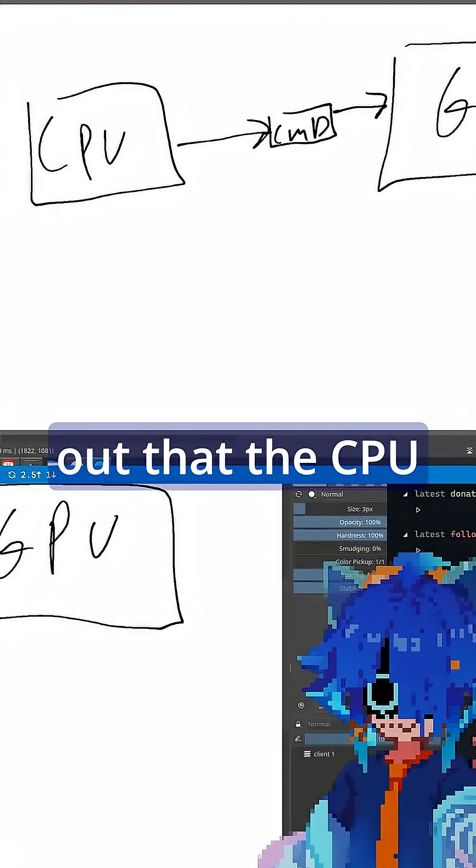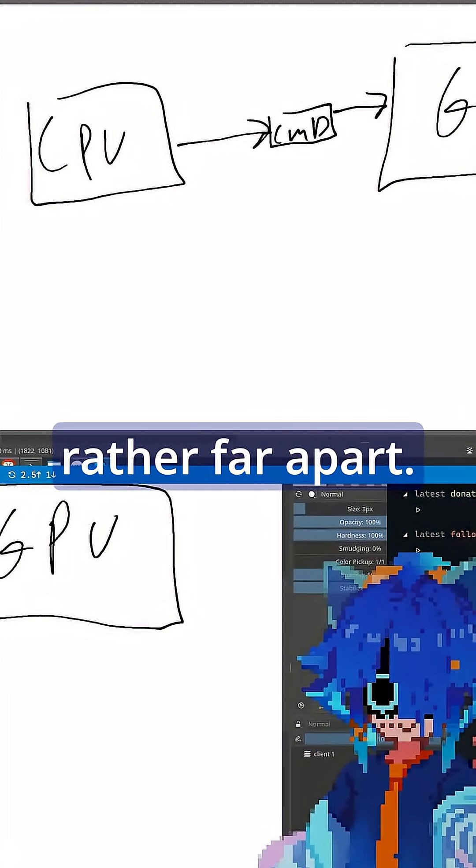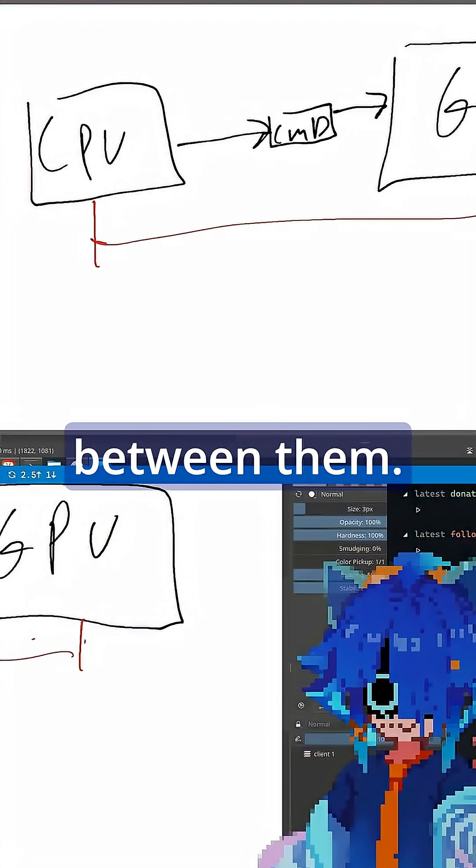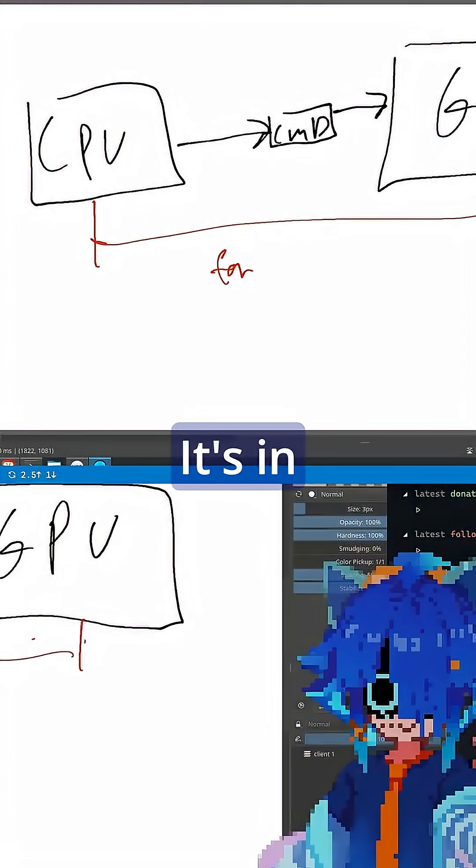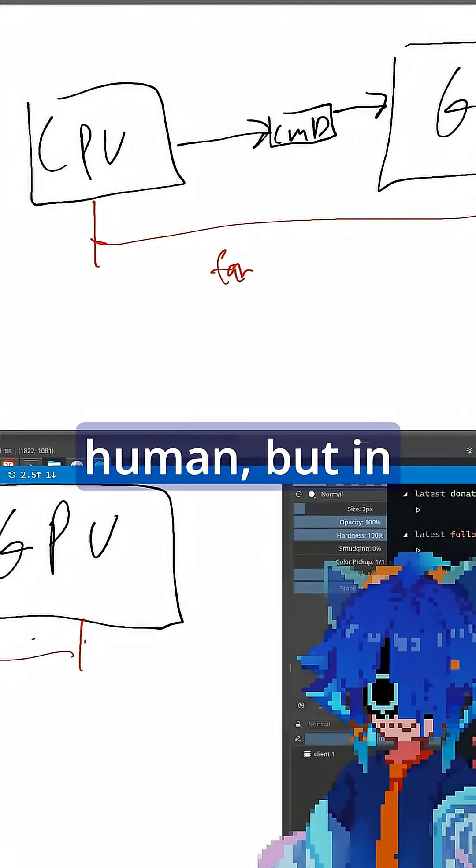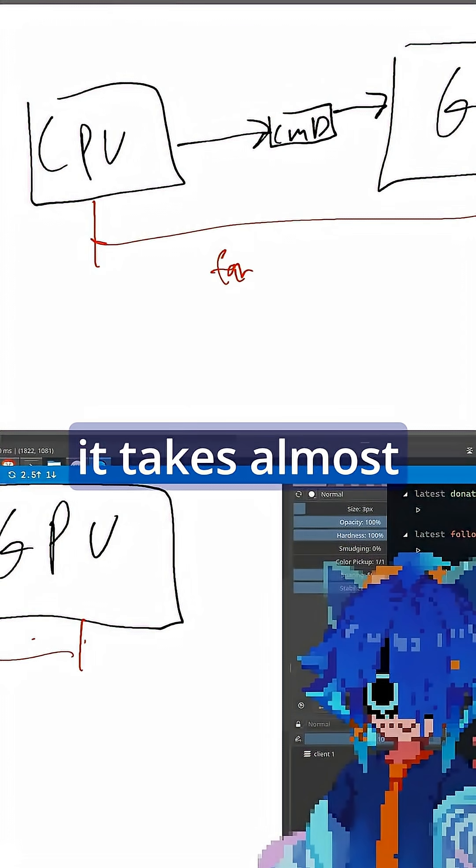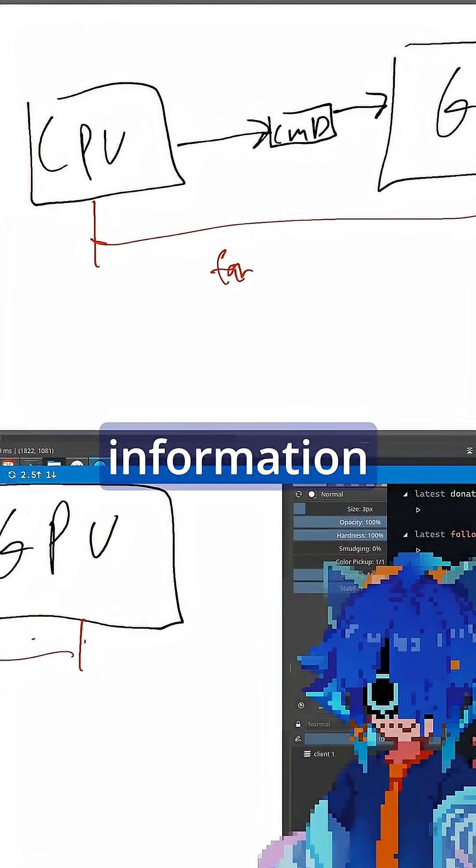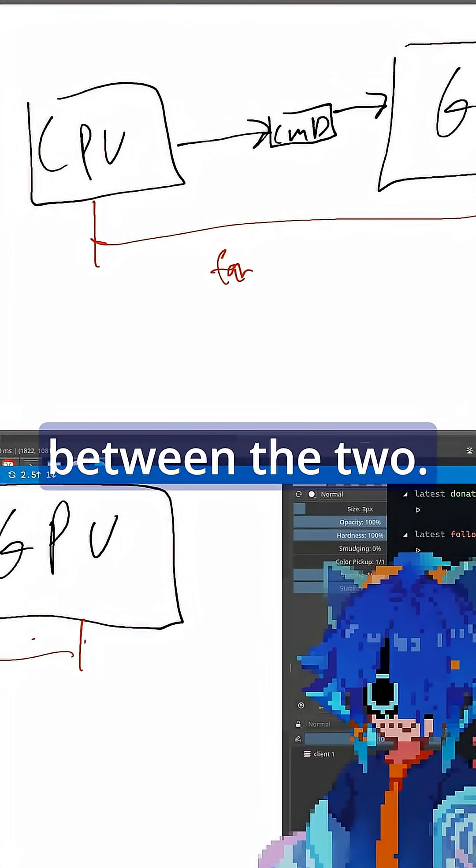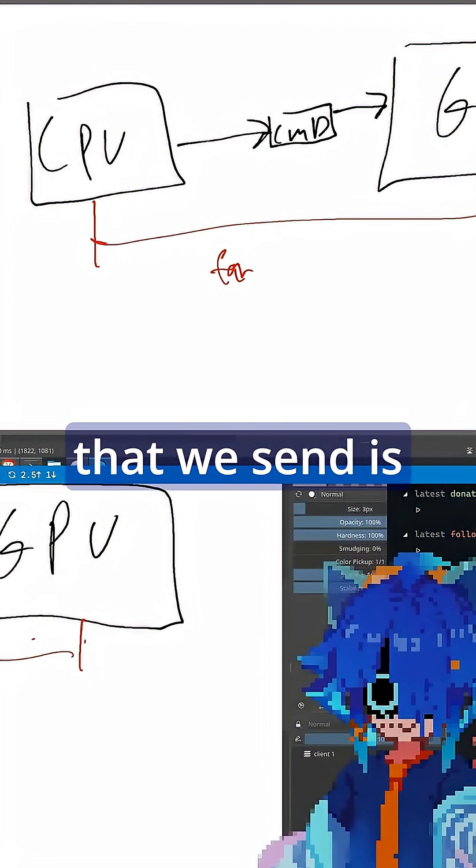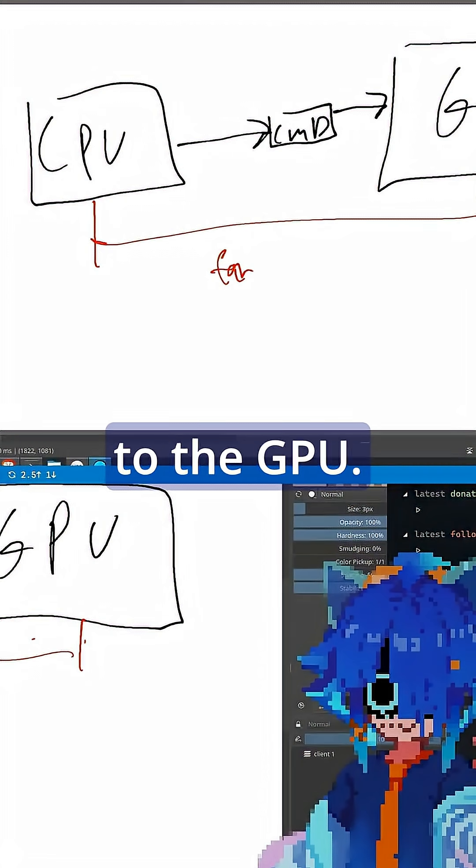Well, it turns out that the CPU and the GPU are rather far apart. There's a lot of distance between them. It's imperceivable to a human, but in computer time it takes almost an eternity to get information between the two. So every command that we send is going to take an eternity to get to the GPU.